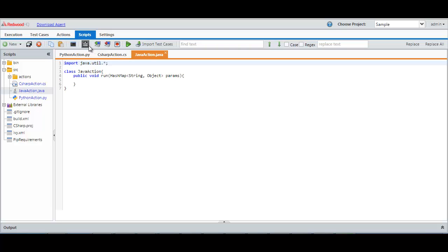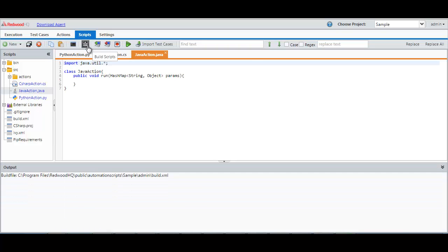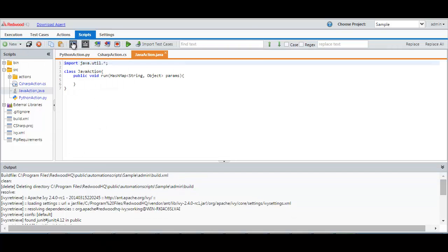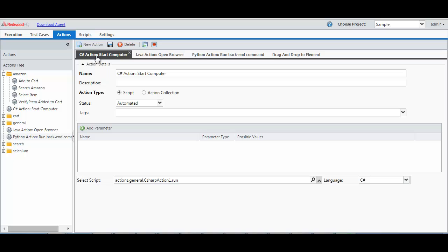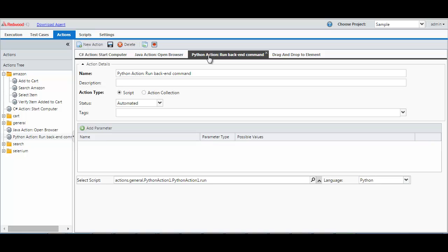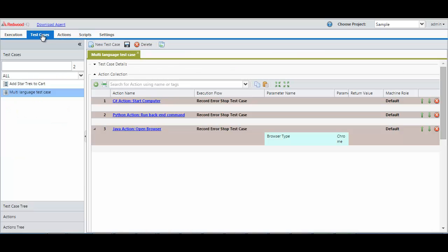So you can do a build and it will compile all three languages at the same time. This means you can actually have actions using different languages but being used by the same automated test case, as you can see right here.